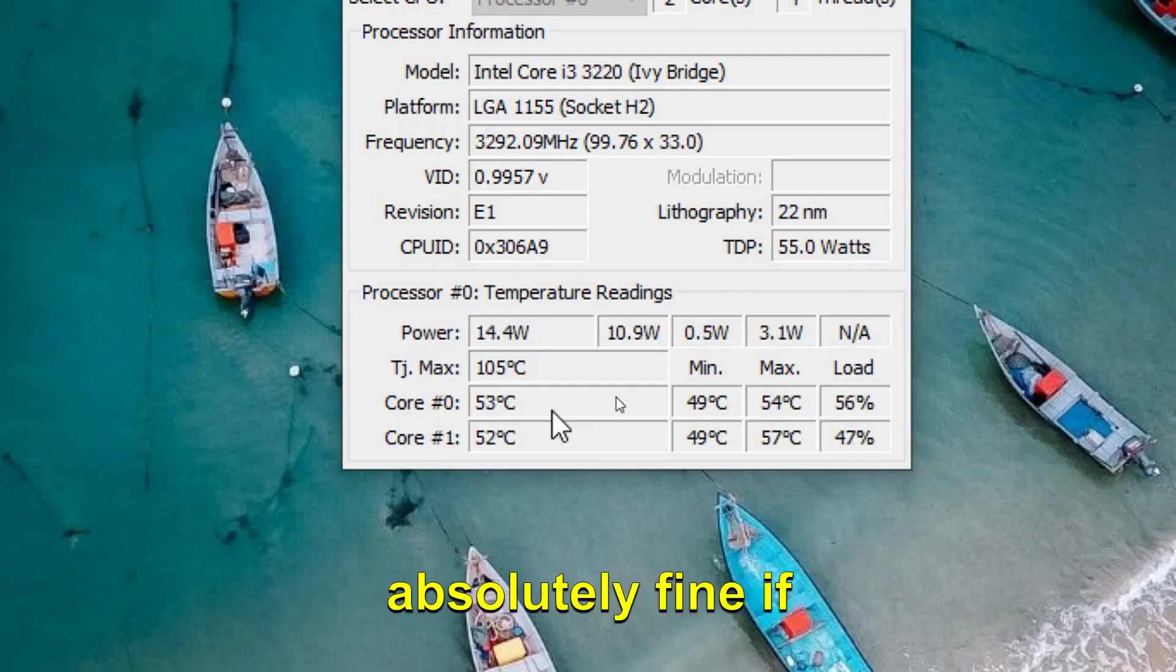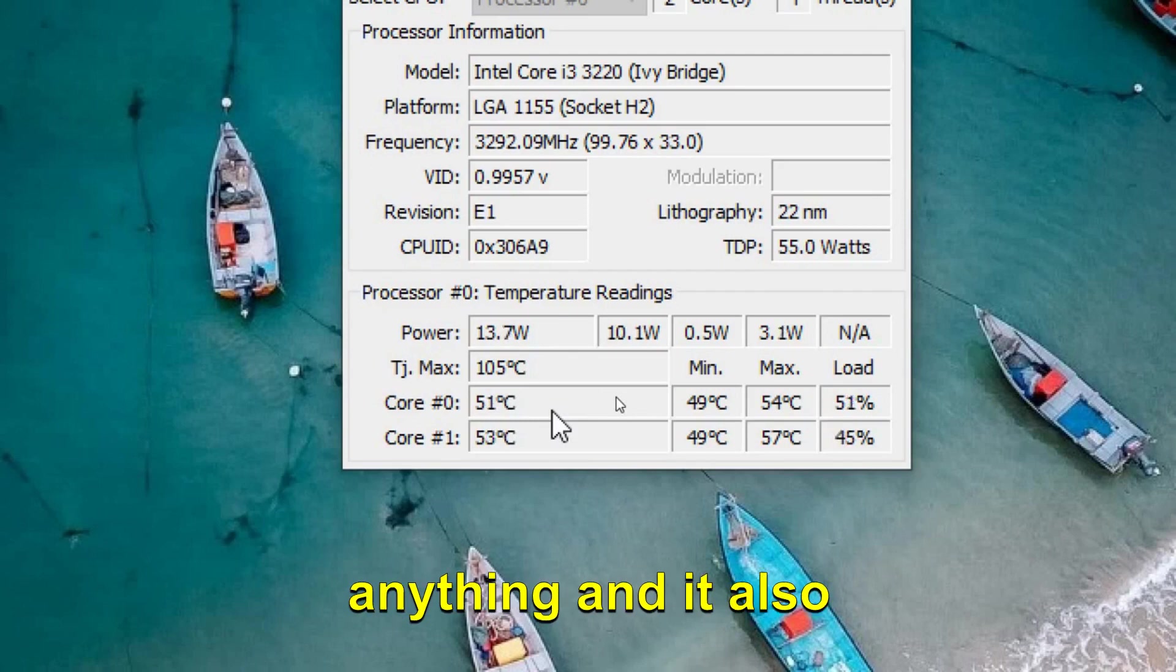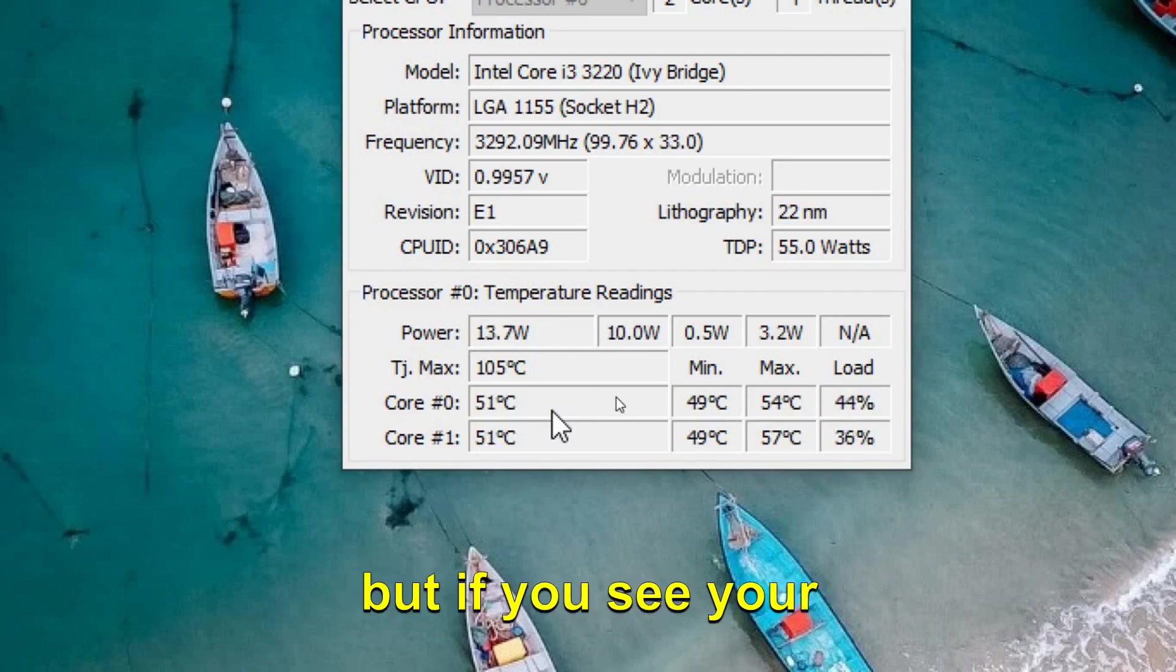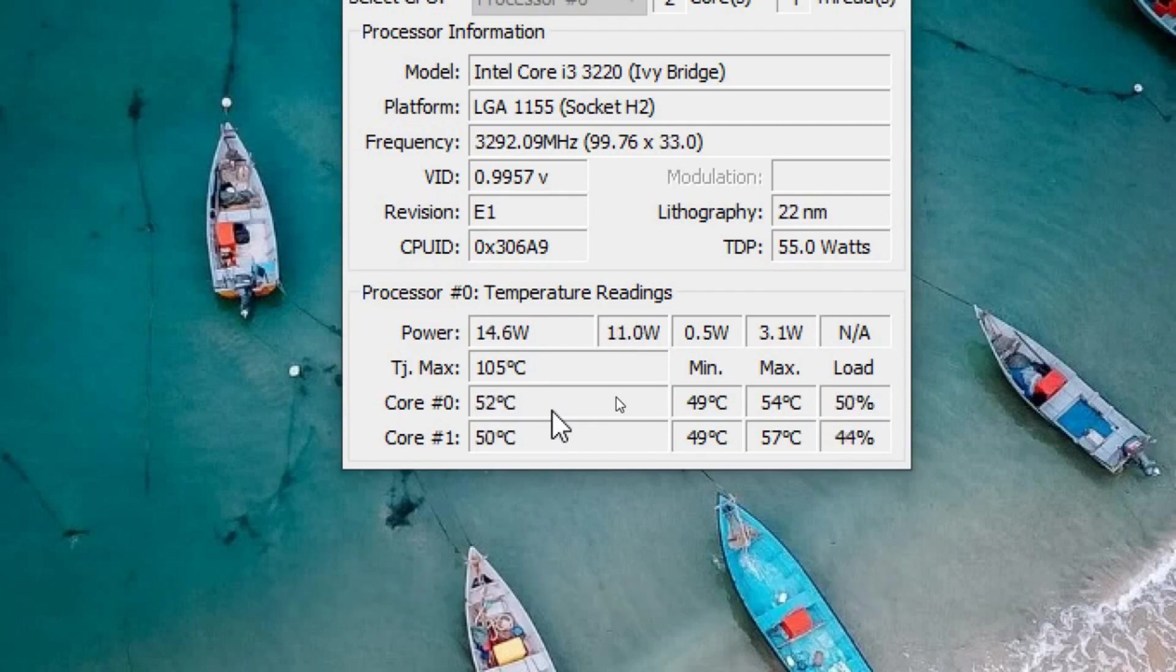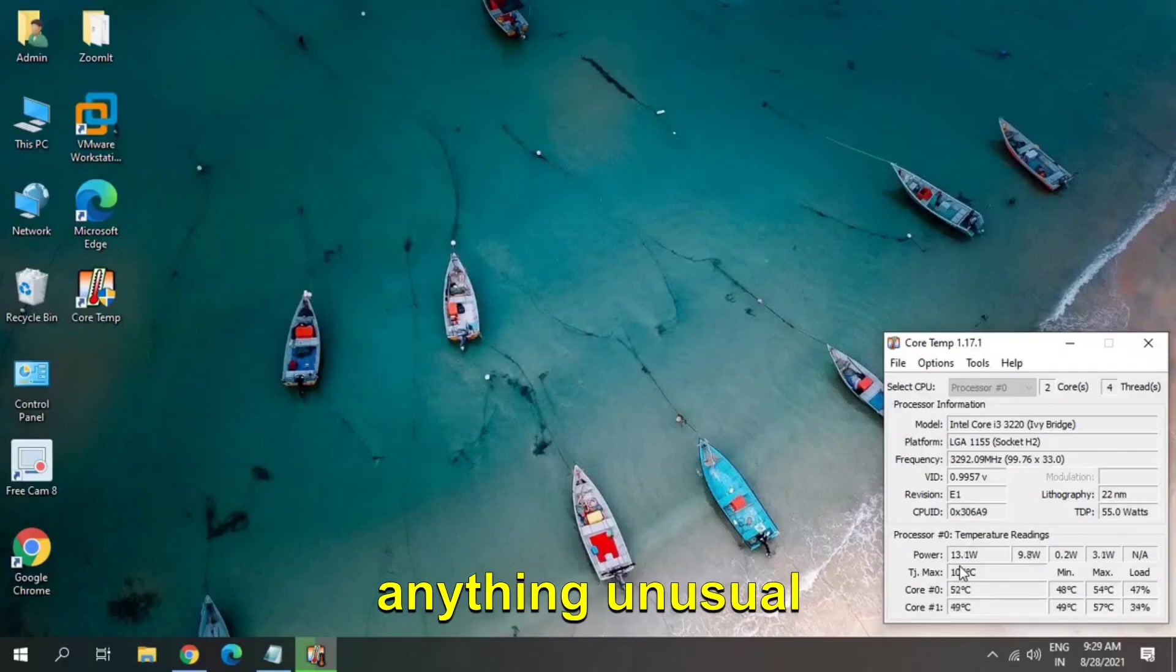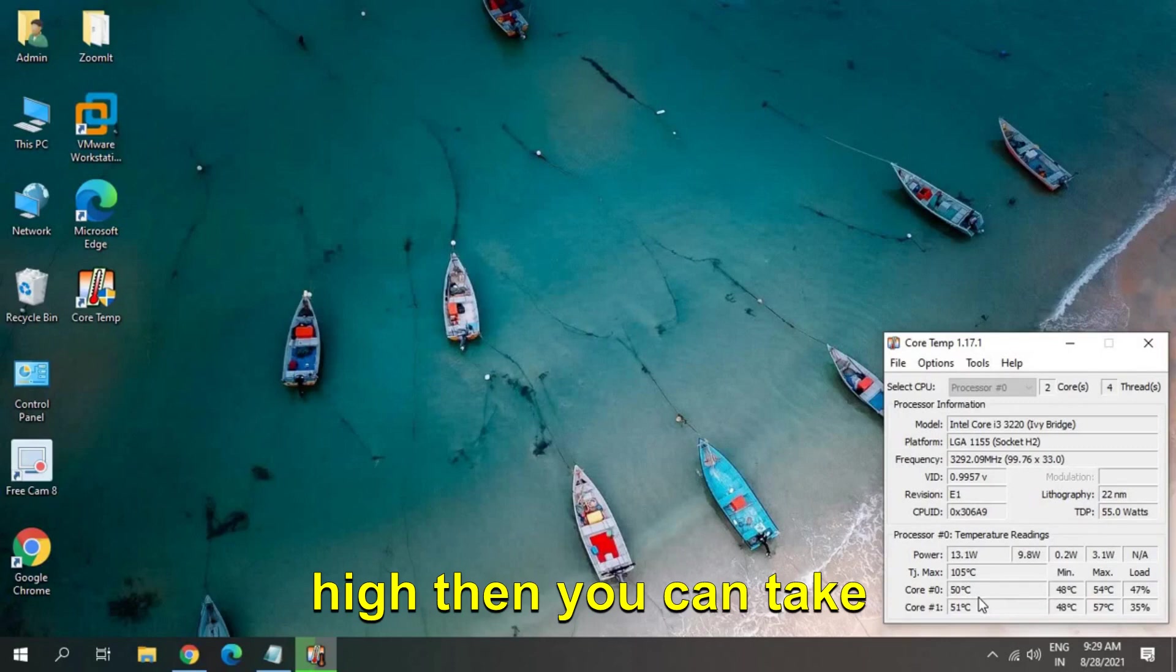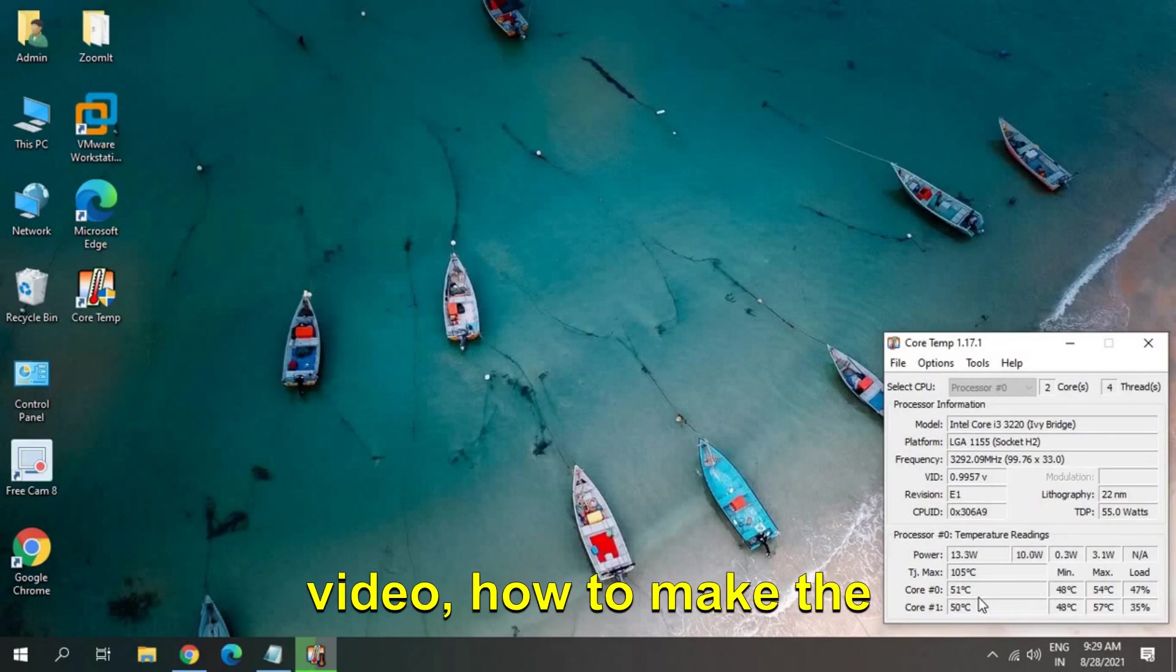If you're not doing anything, it also depends on different processors. But if you see your laptop is getting heated very much, you can feel that the temperature is very high and anything unusual, then you can take some steps which will be there at the end of the video.